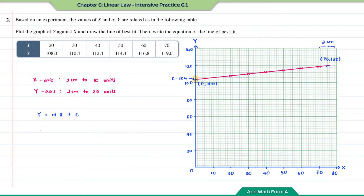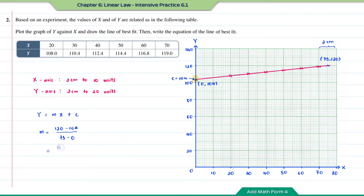To find m we use the formula (y₂ − y₁) / (x₂ − x₁), which gives (120 − 104) / (75 − 0). The answer for m is 16/75. Therefore the equation of the line of best fit is y = (16/75)x + 104.